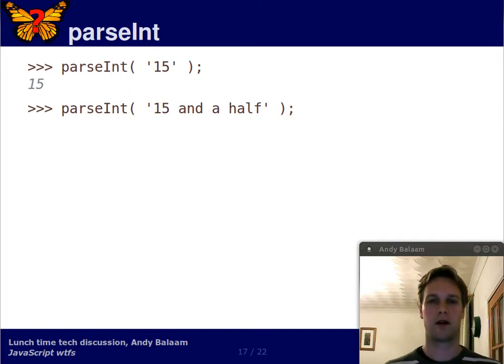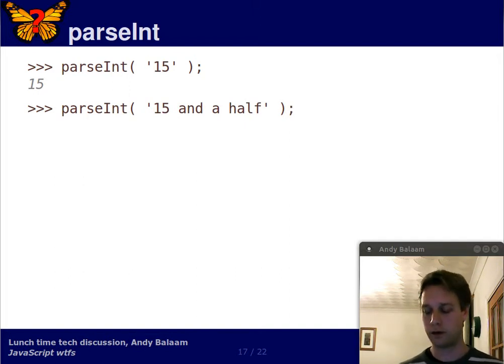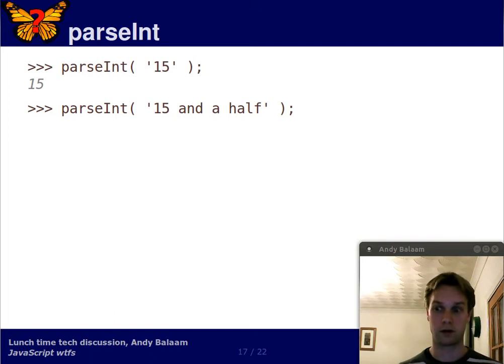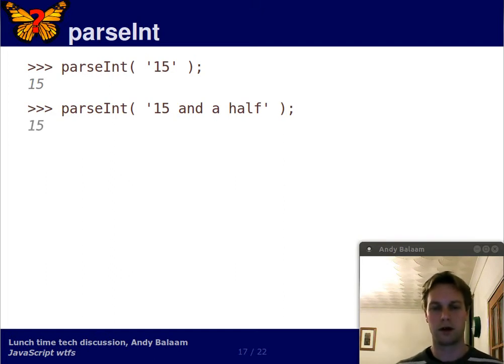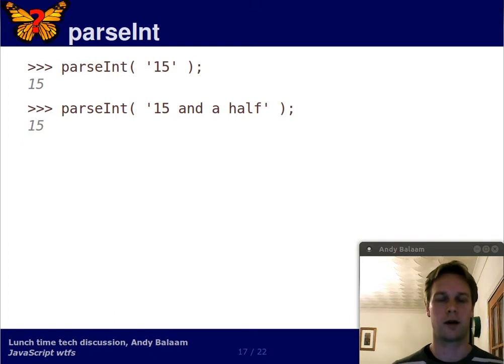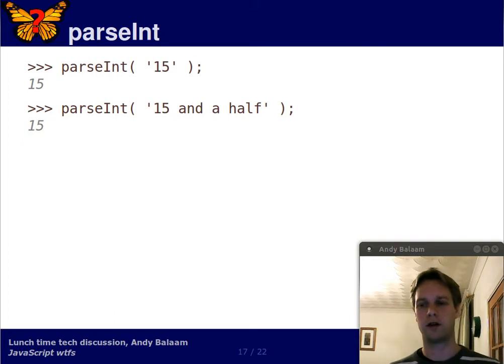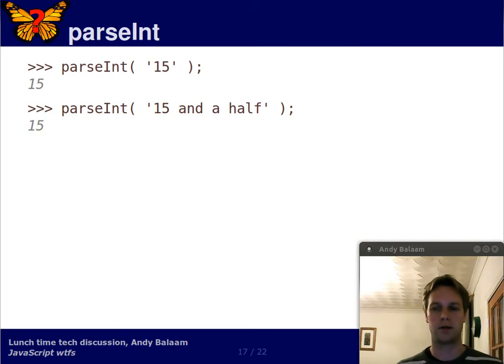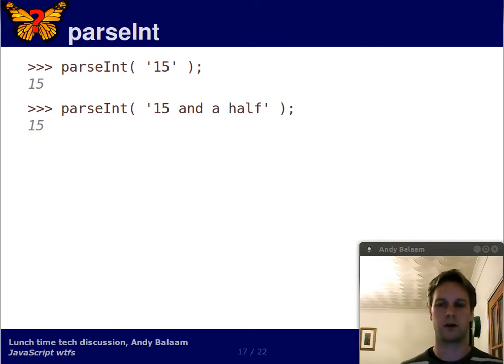When we parse this string, 15 and a half, what do we get back? What do you think? Well, no matter what you think, we get back 15 and that's not unreasonable. Quite a few functions of this sort have this behaviour.